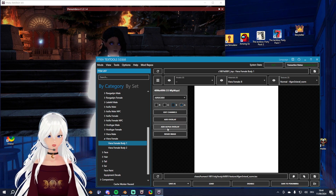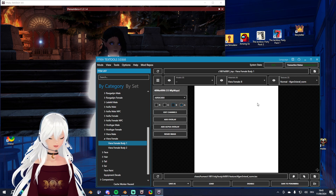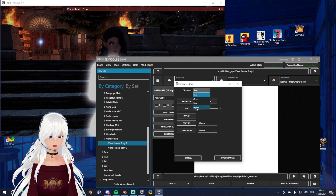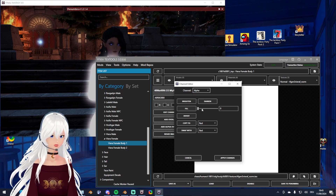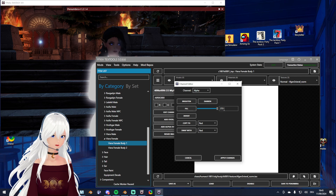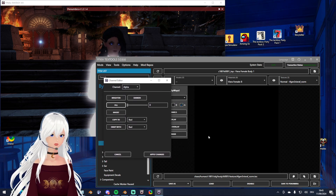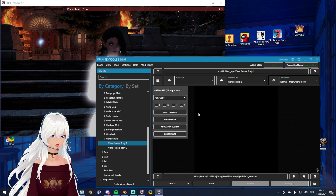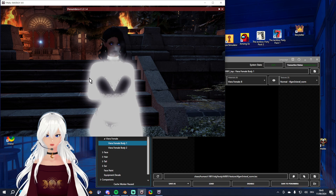I can add an alpha overlay, but first since it's just an overlay I want to make this all black. So I go to edit channels and choose the alpha. With the fill option, zero means it's going to be filled with black and 255 is filled with white. I'll hit fill and you can see the change immediately. I'm applying changes, saving to Penumbra, and we should be back to our actual skin color.